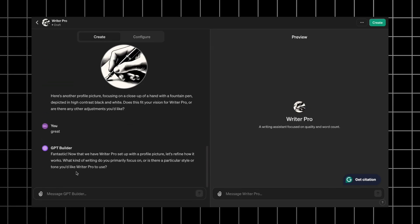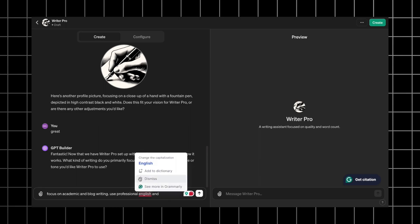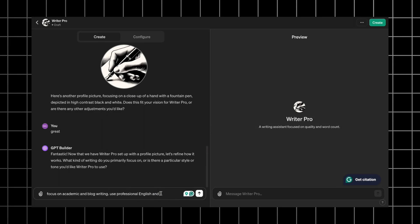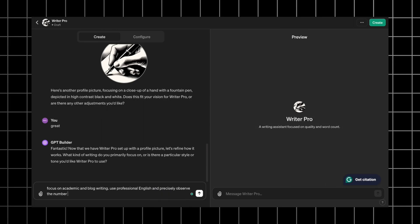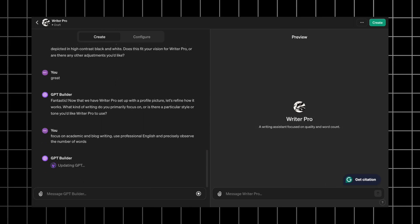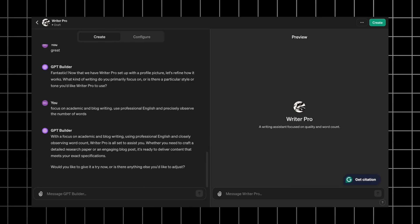Now, the GPT Builder asks how do we want our Writer Pro to work, what kind of writing to focus on, and what style and tone do we want. Focus on academic and blog writing, use professional English and precisely observe the number of words. Now, once everything is ready, let's check the configure tab.